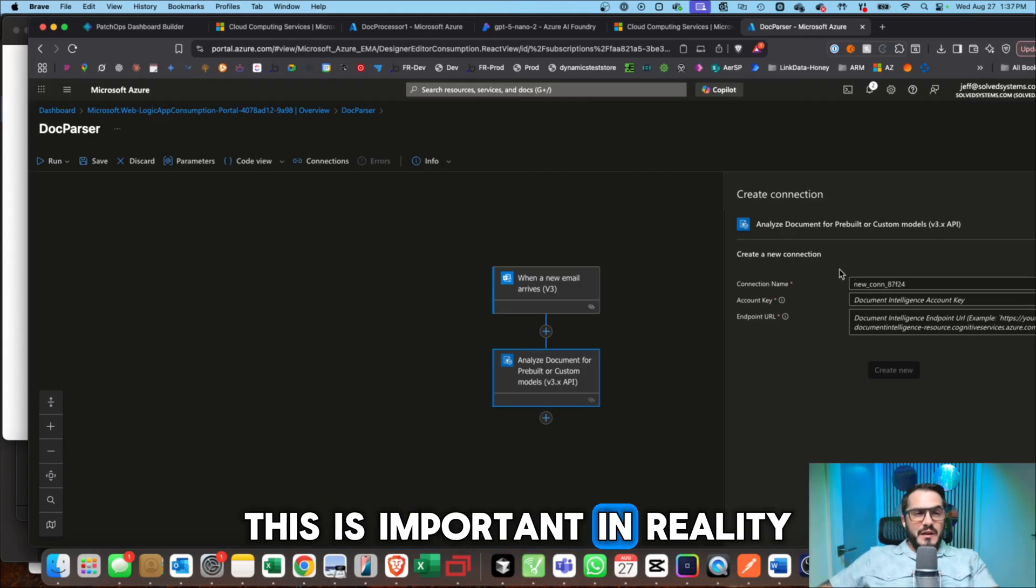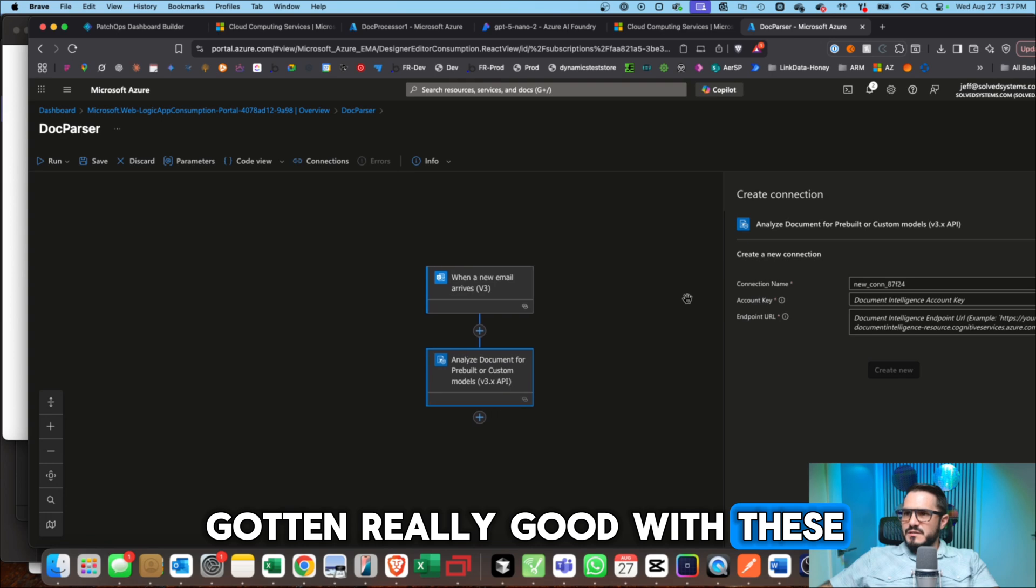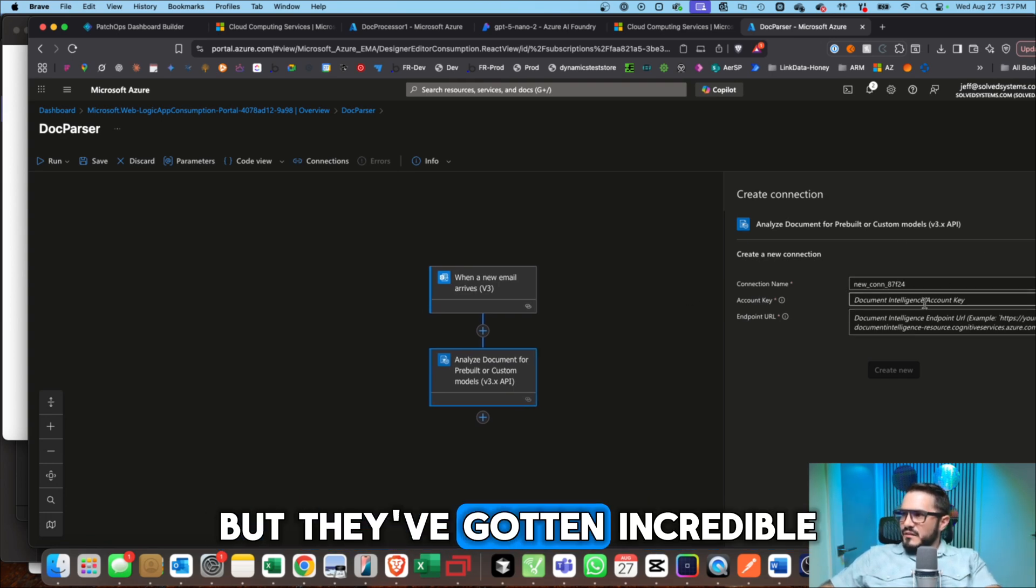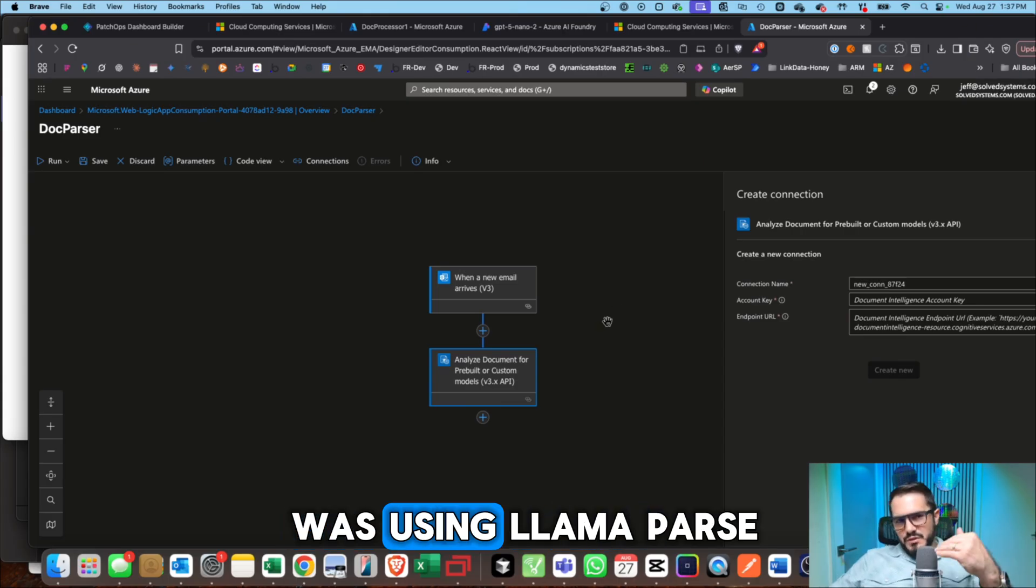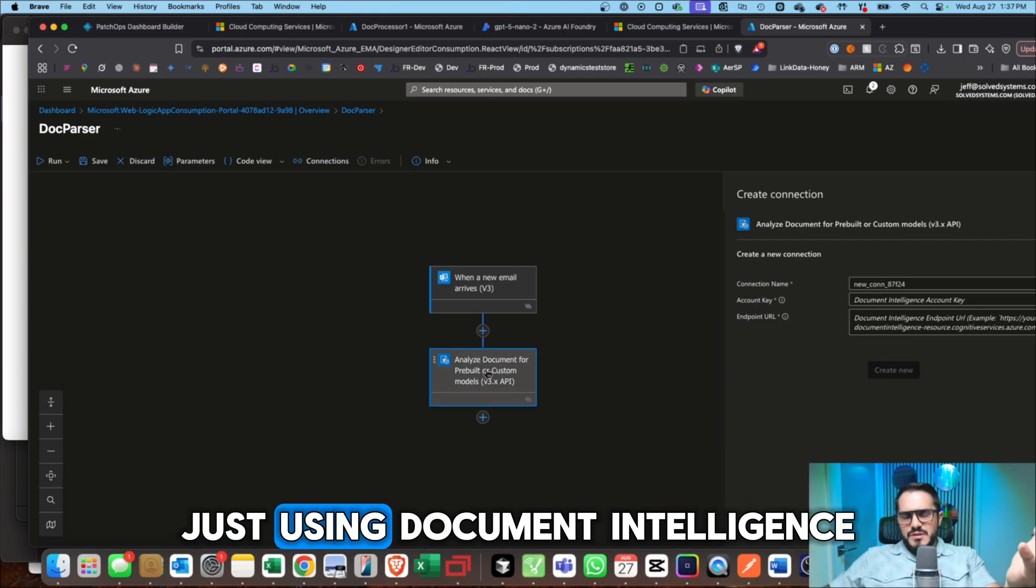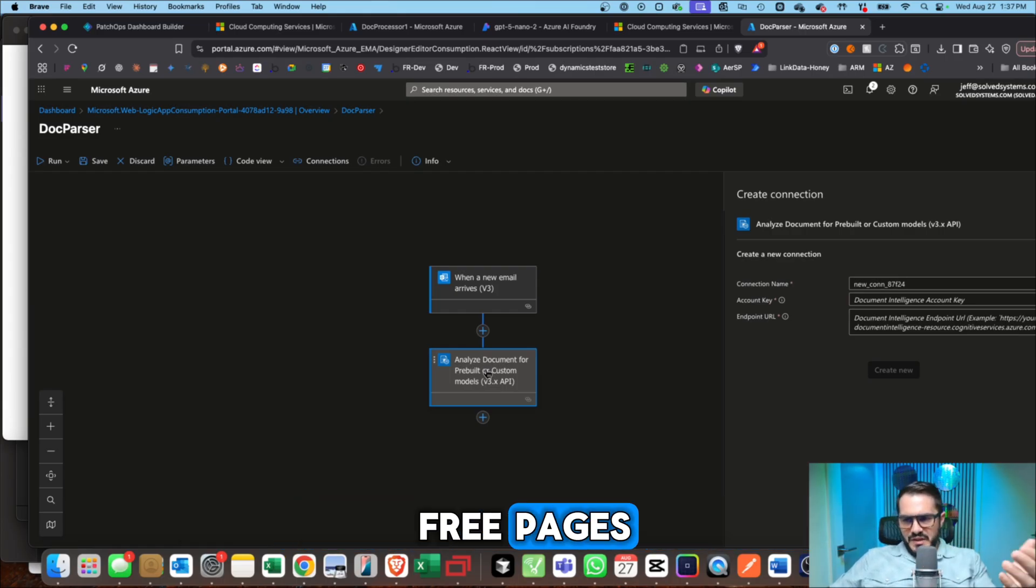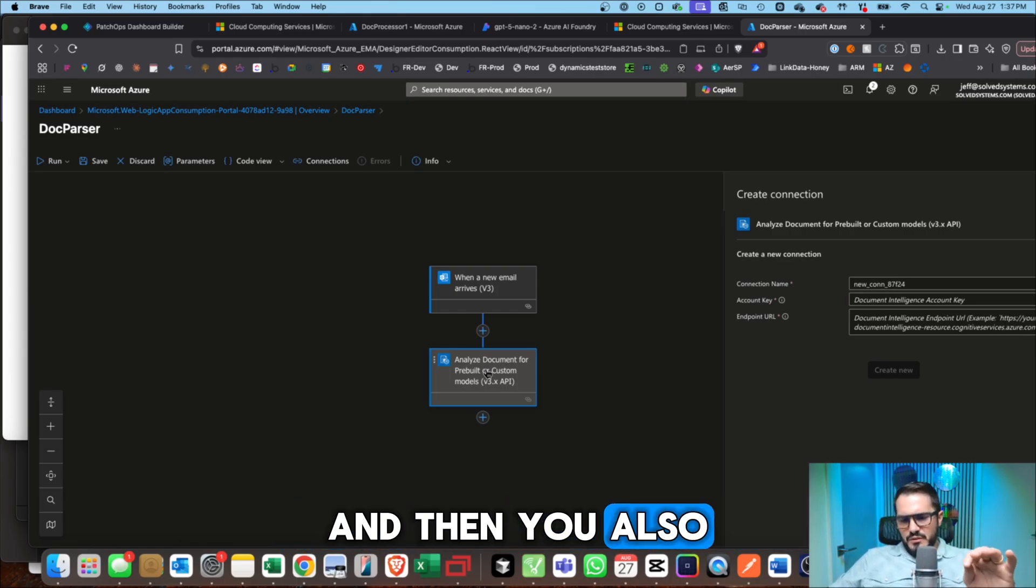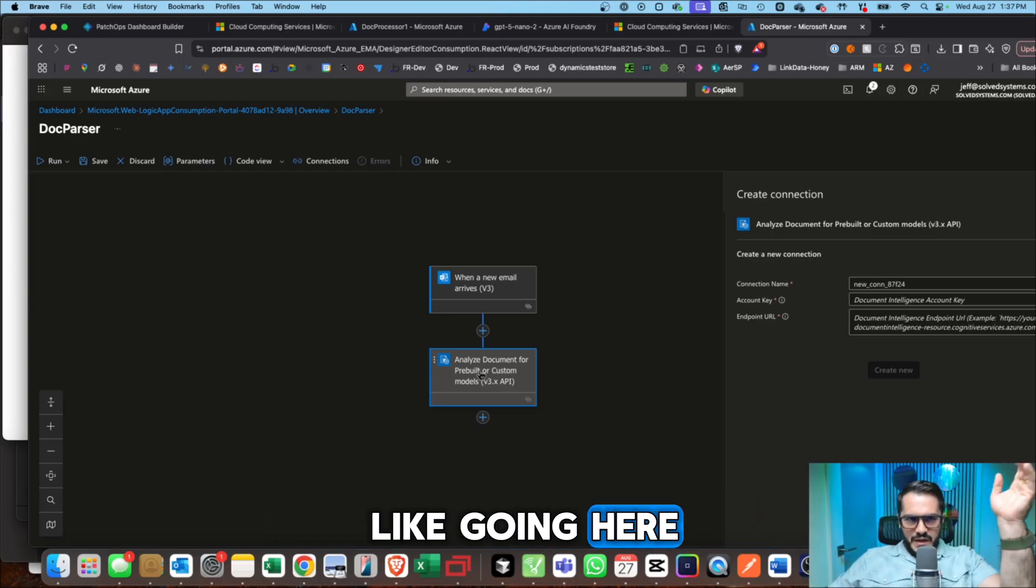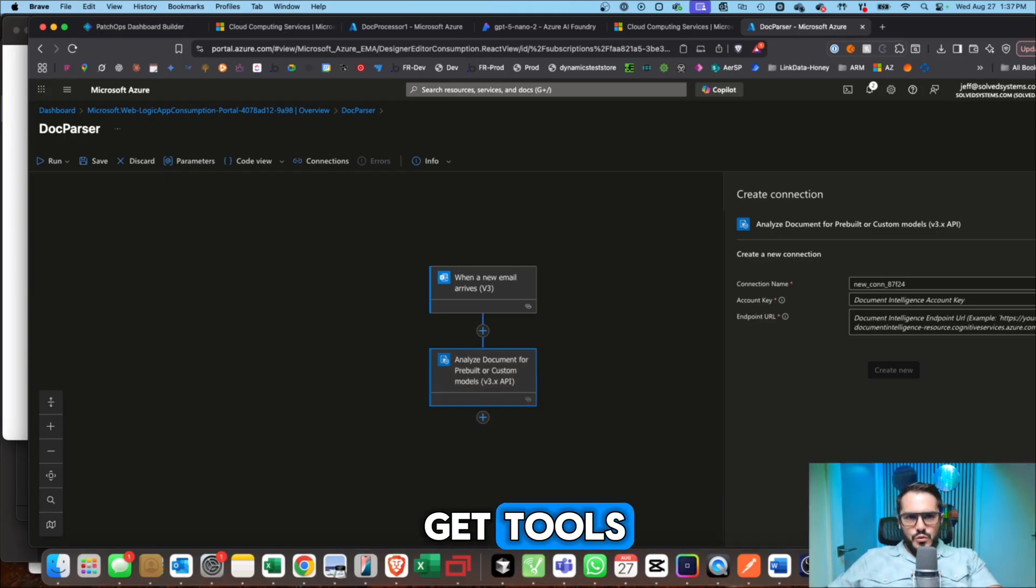In reality, Microsoft has gotten really good with these. This is kind of OCR, but they've gotten incredible with it. And I was using Llama Parse, but I'm not using Llama Parse anymore. I'm just using Document Intelligence because you get some free pages. And then you also have the ability to keep it in your Microsoft account. So you're not going here, there and everywhere to get tools.